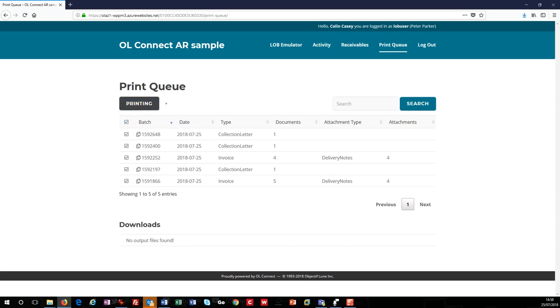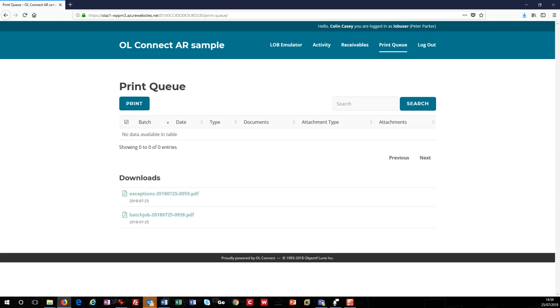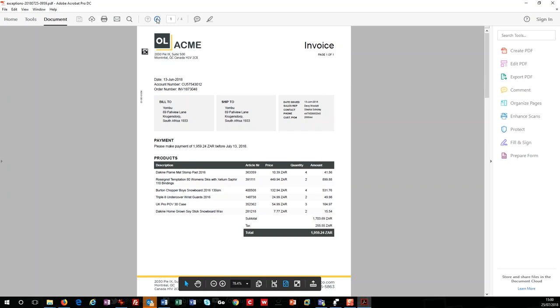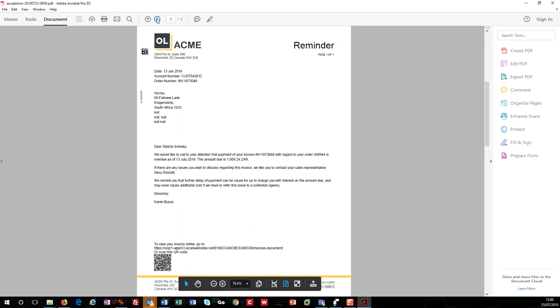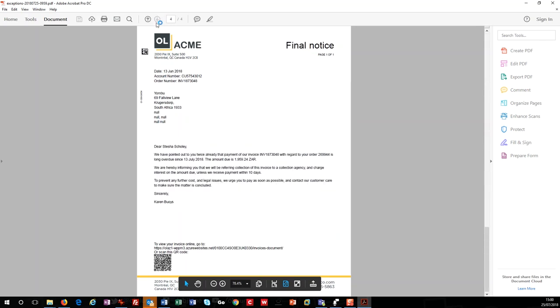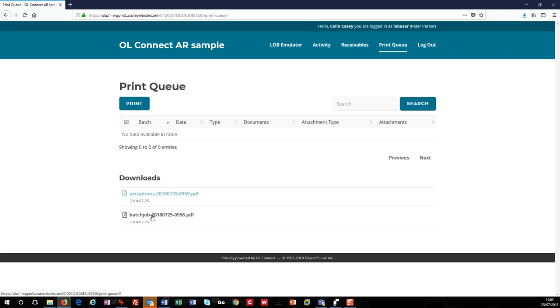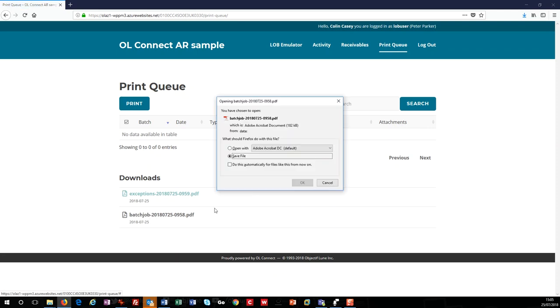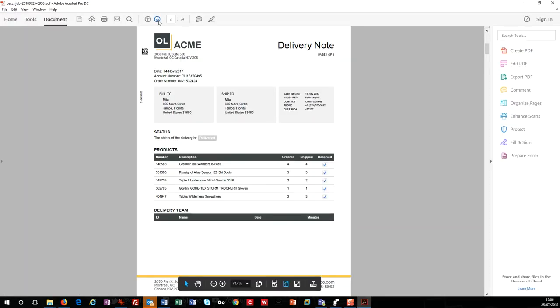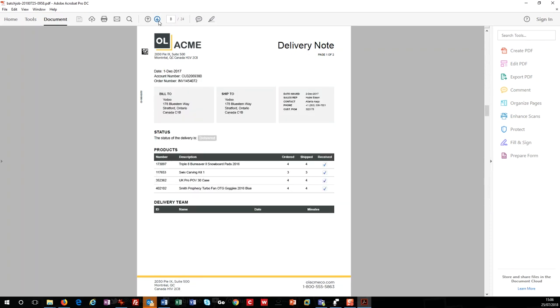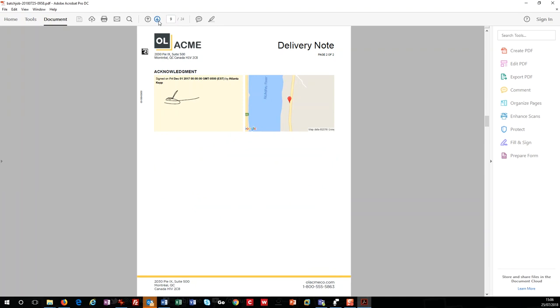So let's print everything by selecting them all and clicking the print button. We can see an exception and batch job. If we look at the exception job, it shows the invoices that didn't have a delivery note and the reminders for the customer that I marked as paid after the reminders were sent by email, but before they were printed. It makes no sense to send reminders by post when the customer already paid. If I look at the activity screen, I can see that some invoices and collection letters are flagged as invalid, which means they were removed from the print job. The second job is a batch of pages with invoices and their corresponding delivery notes, along with any collection letters, all sorted and grouped using data matrix codes into customer order, ready for batch printing.